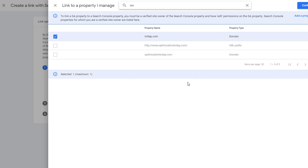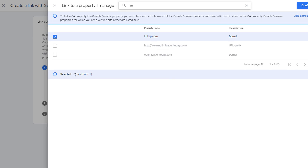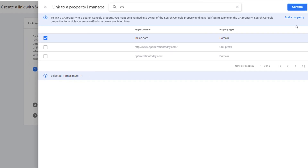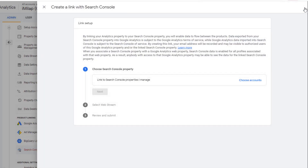Currently, you can only connect to one Search Console property. This might change in future, but for now the limitation is one. Once you do that, go ahead and click on Confirm.